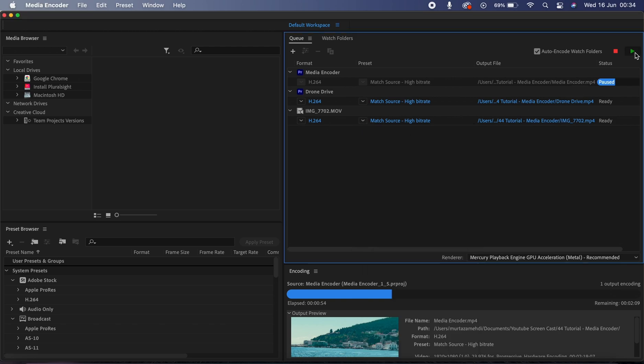Simple as that. And one thing more is that you also don't need to have Premiere open to access the Media Encoder because you can access this on its own.